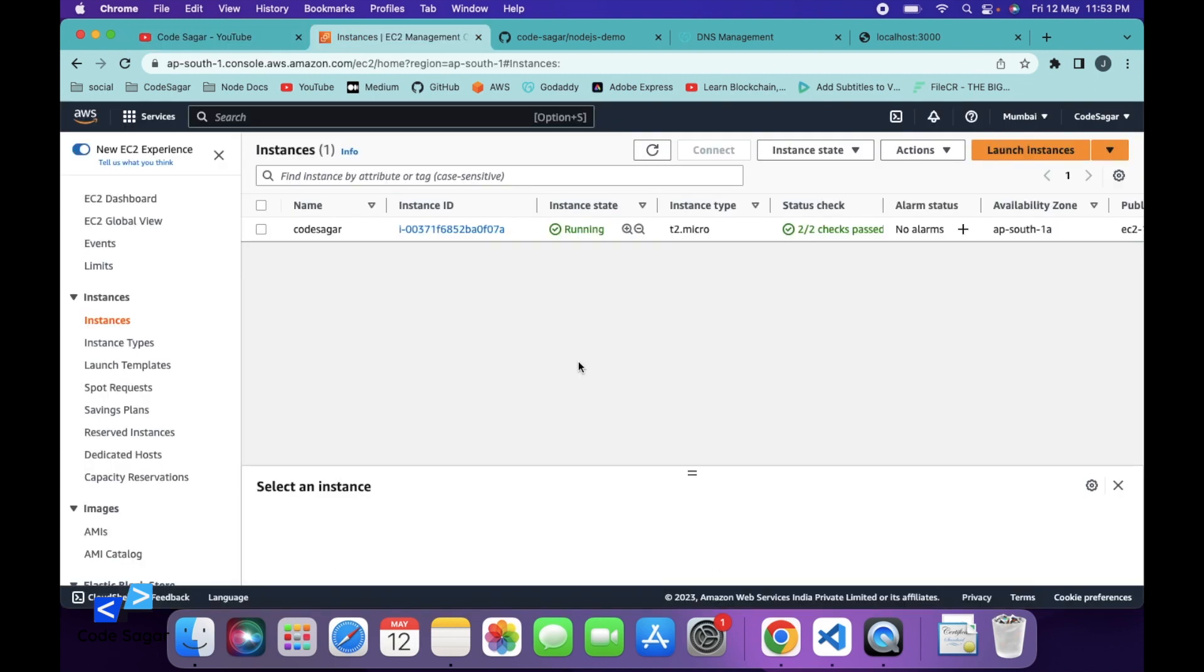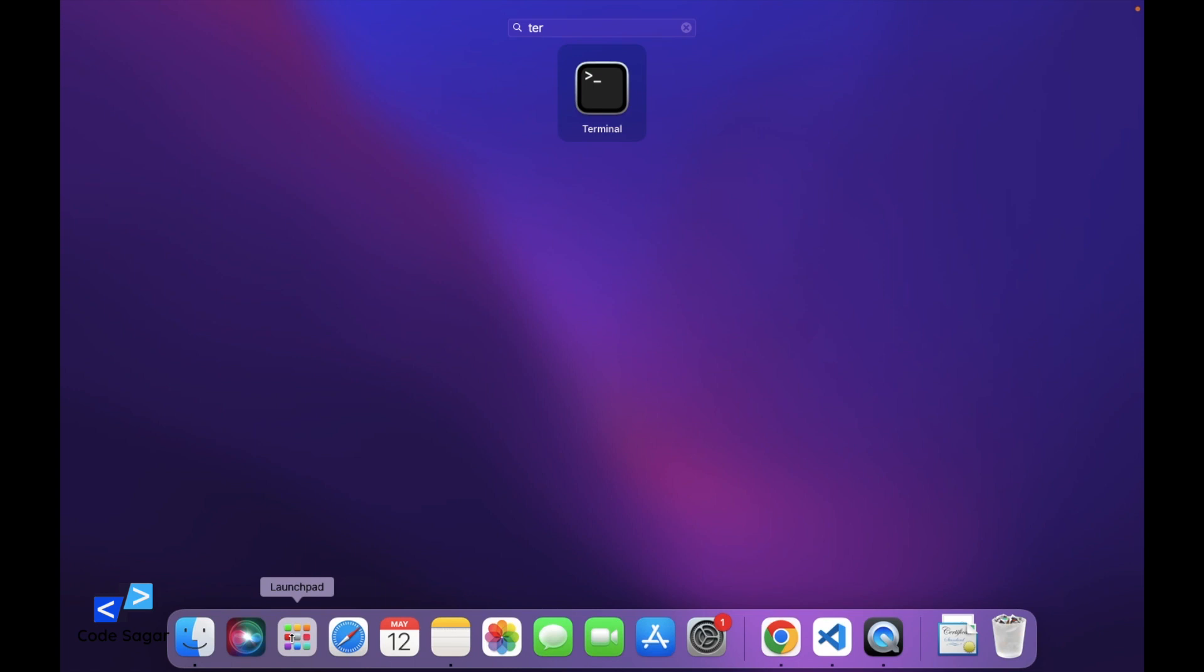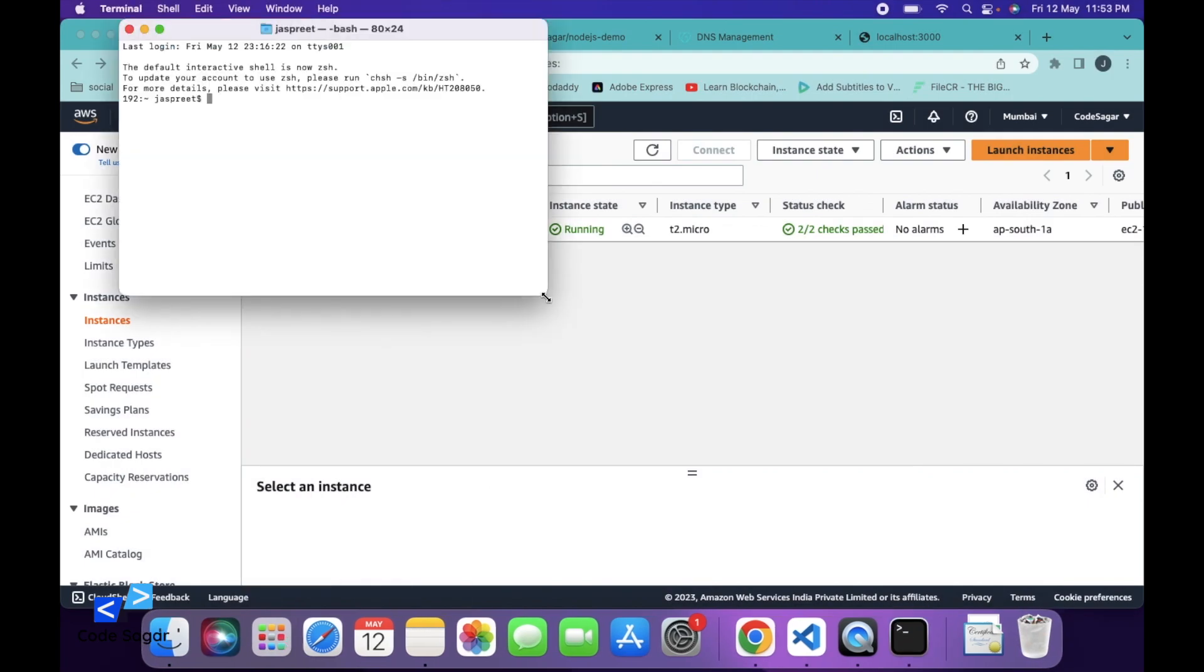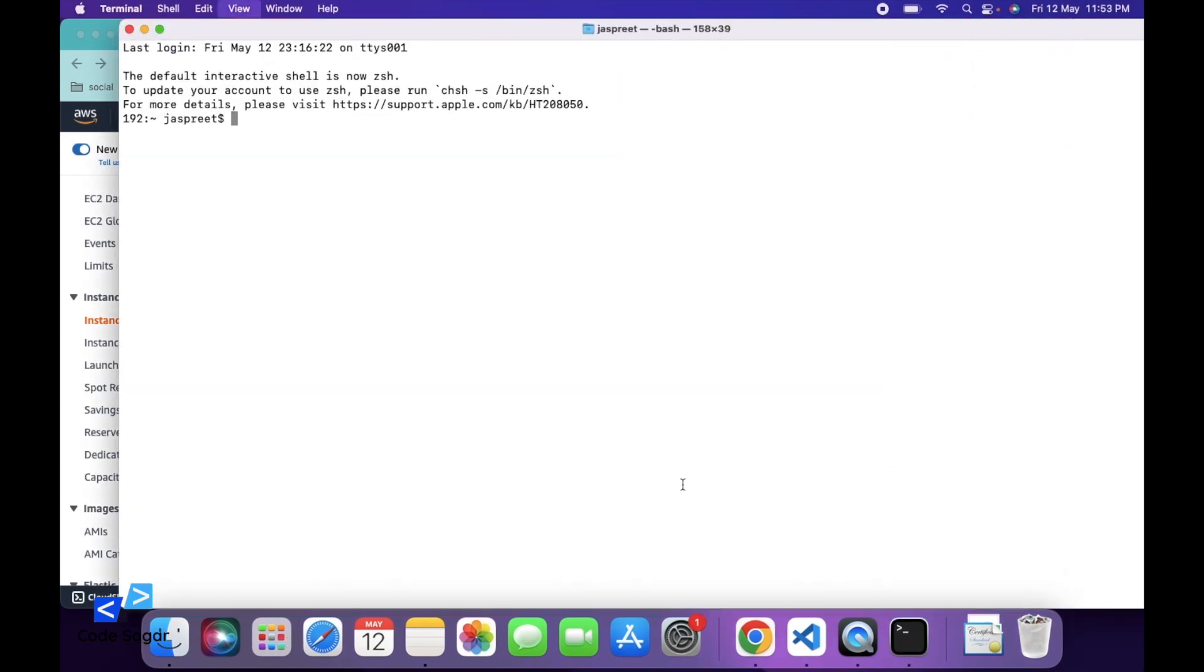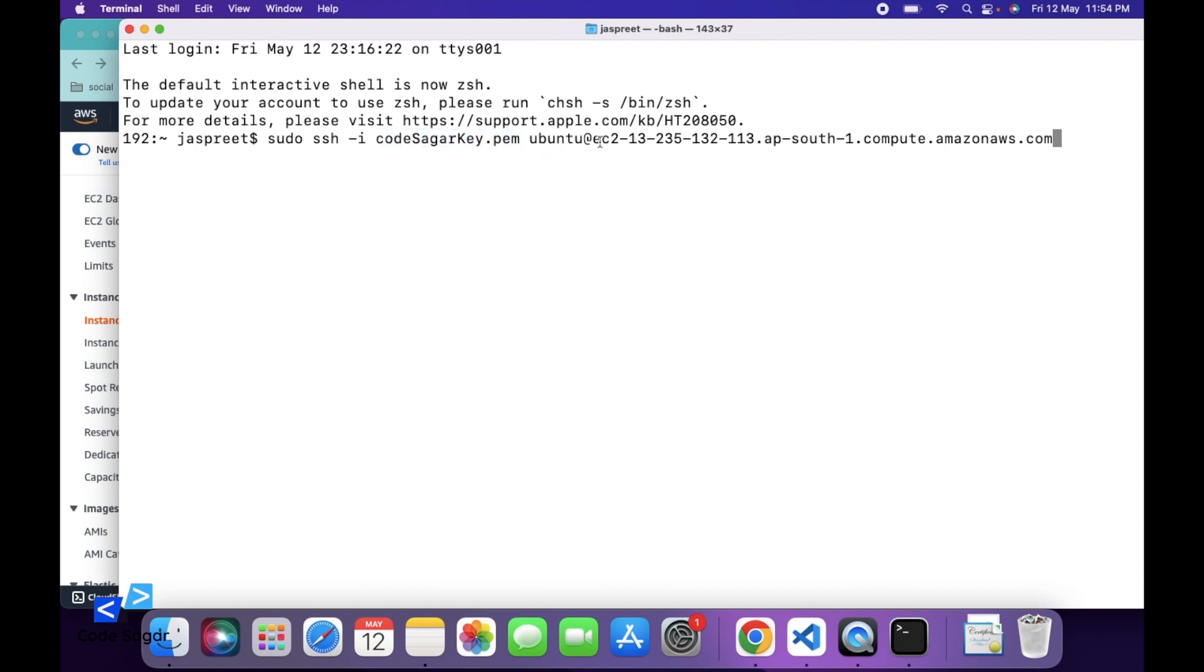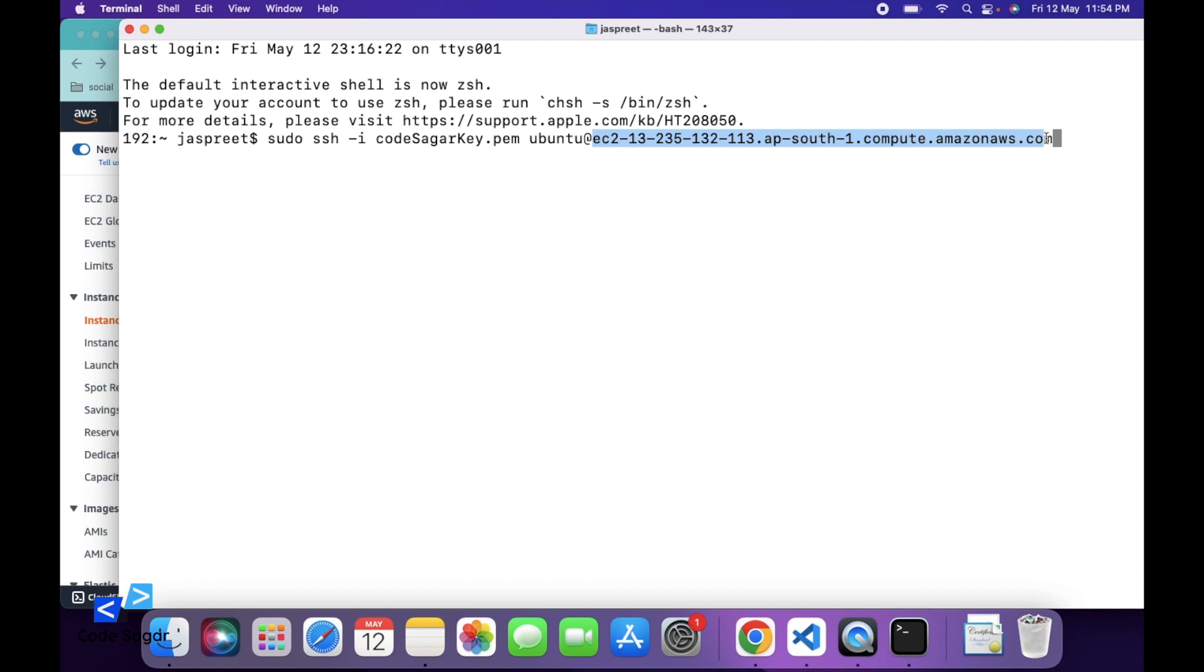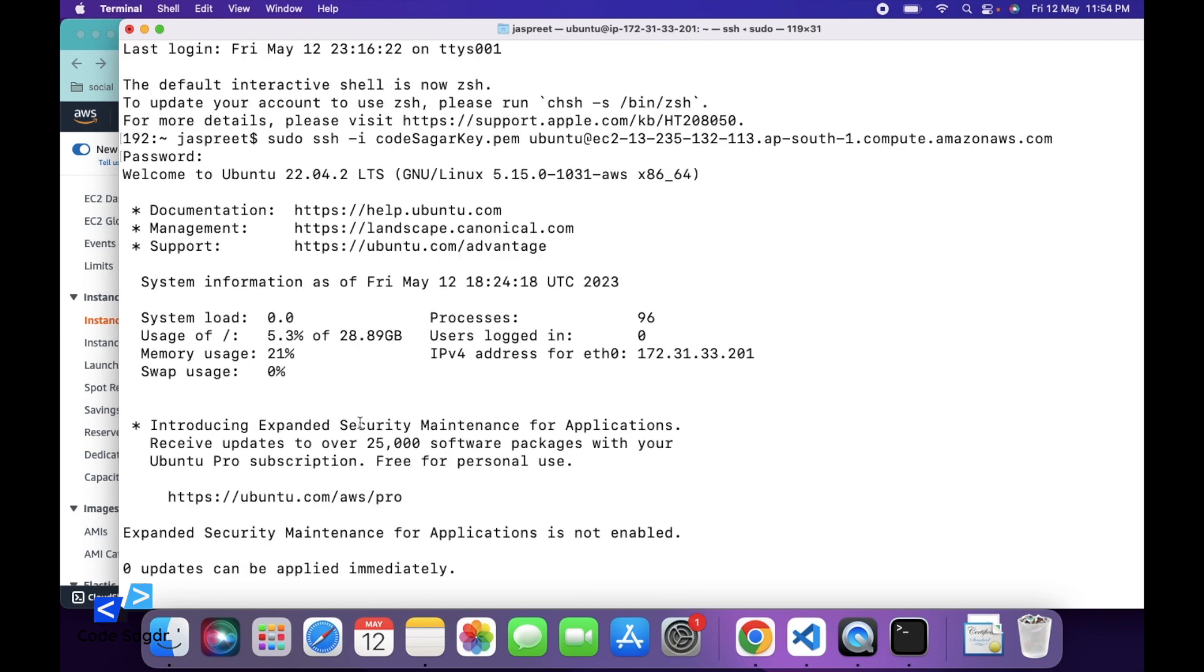So first let's connect to the EC2 instance via terminal. We will use this command. In this command, you can replace your PEM file and replace this public address of your EC2 instance. So as you can see, we are using Ubuntu's 22.04 version.